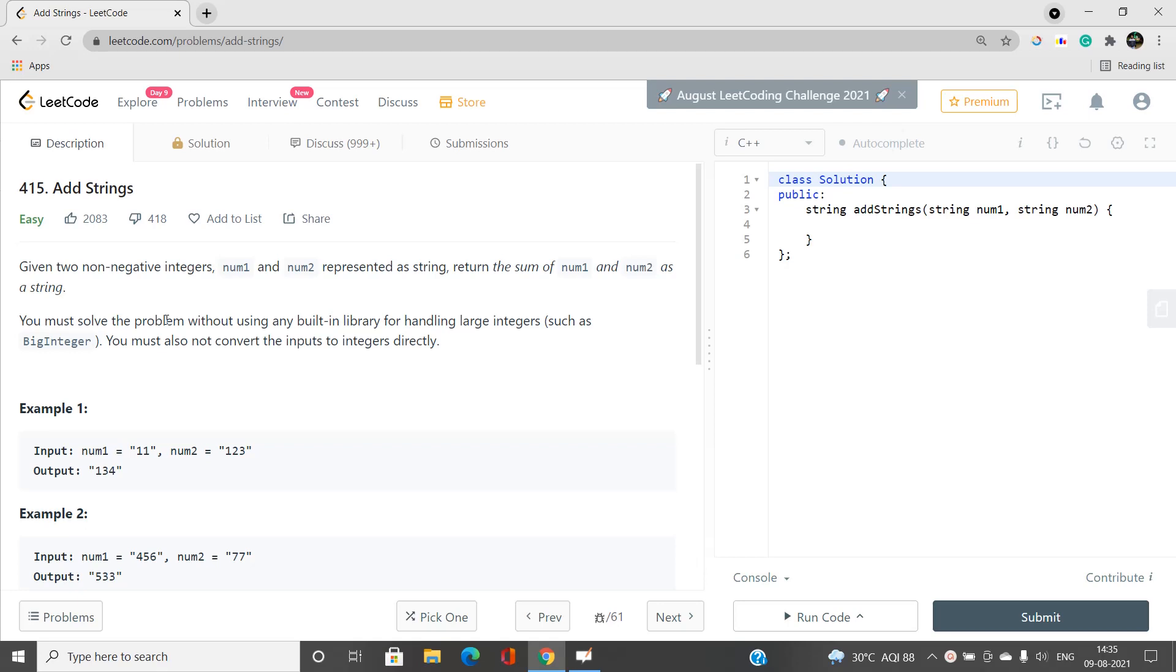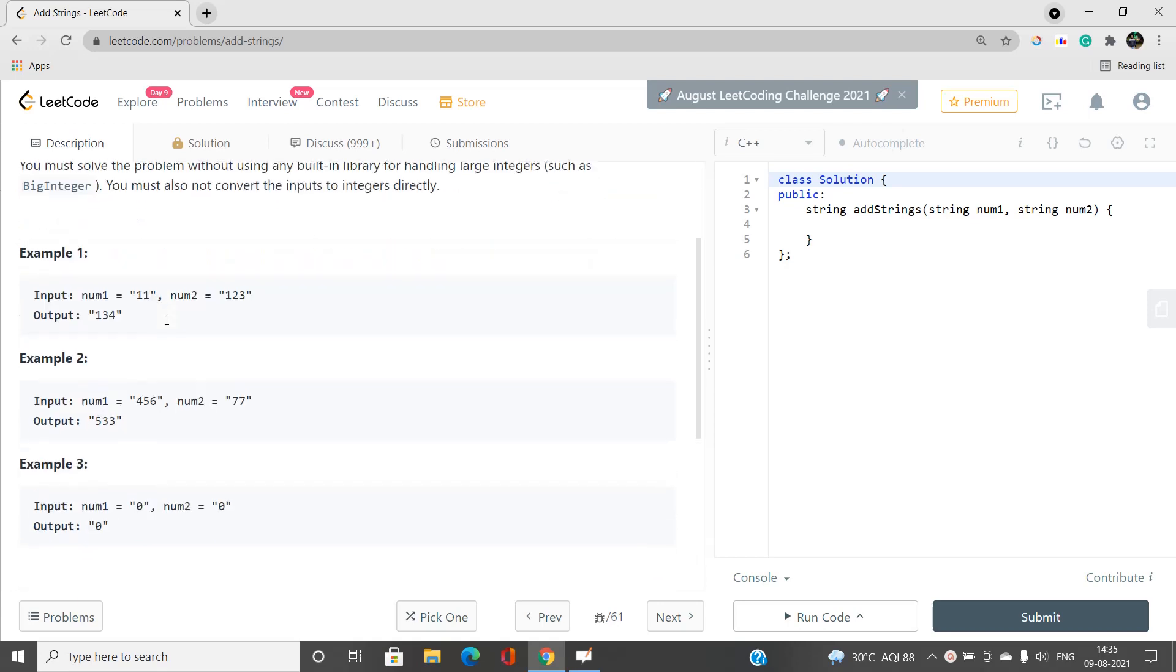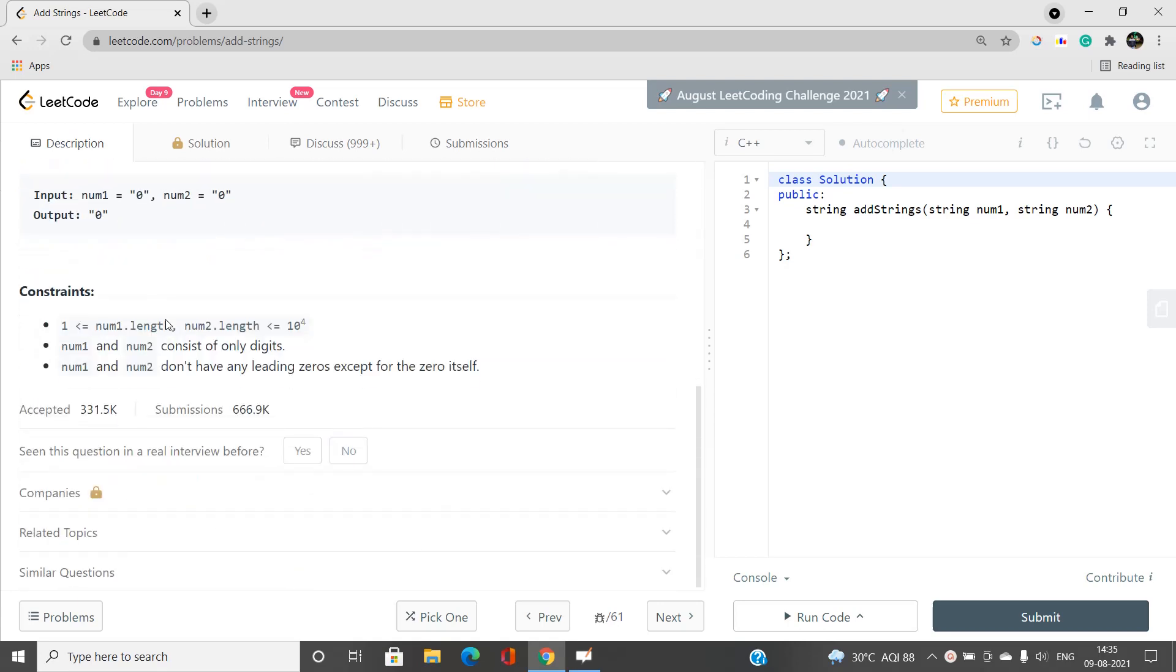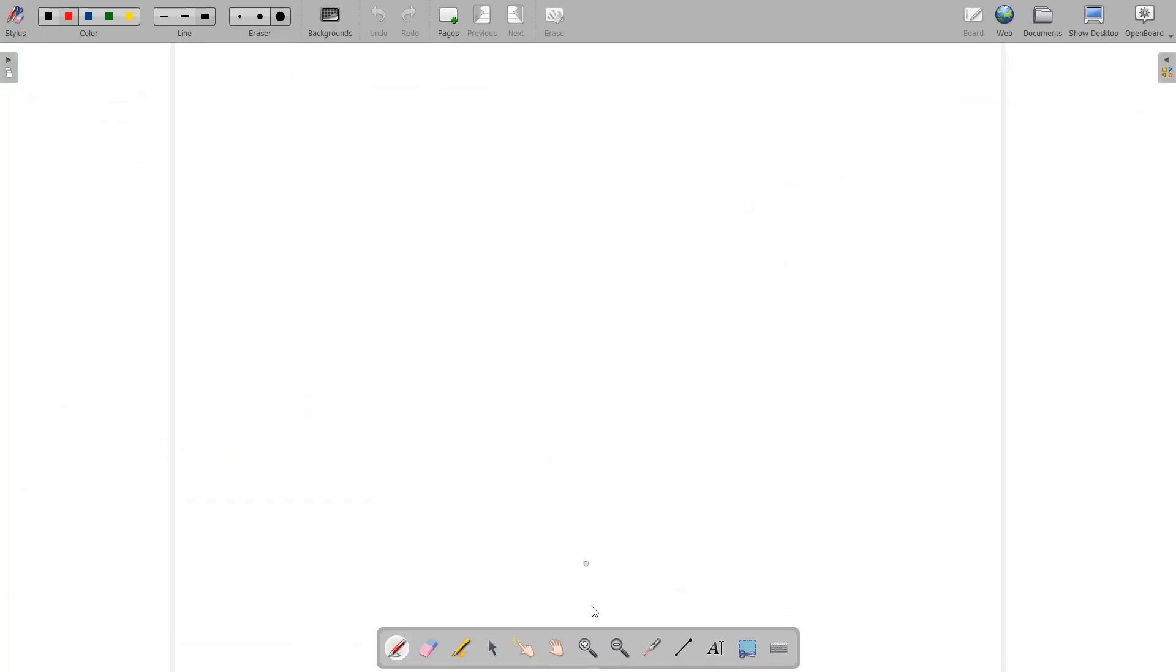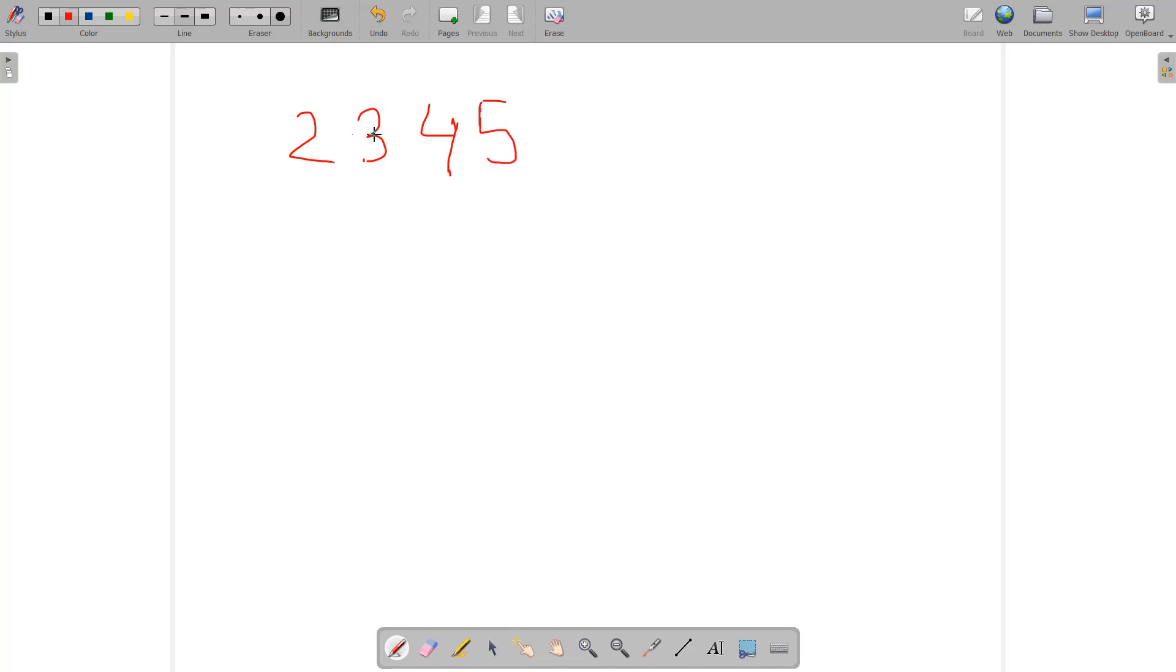Let's try to understand this. Suppose we have some string being represented over here, let's say 2345. Suppose this is one of the strings holding any number. And suppose we have another string being represented like 549.